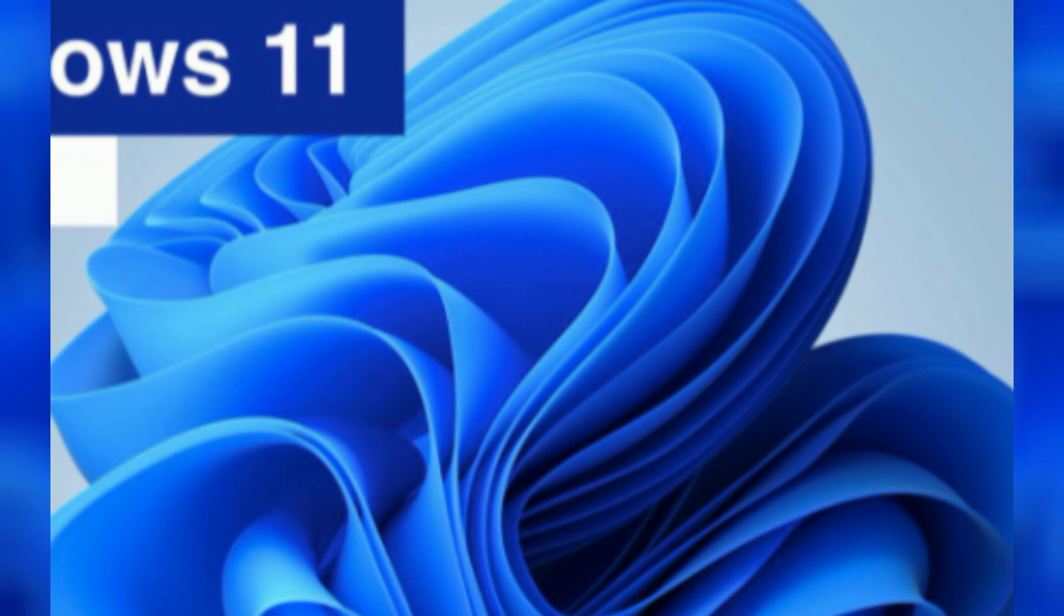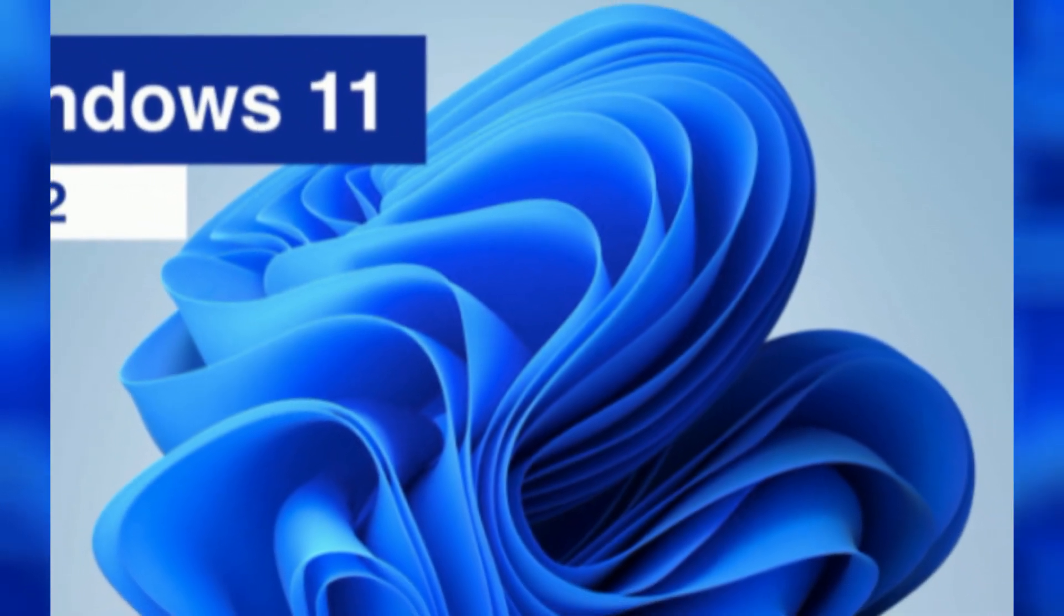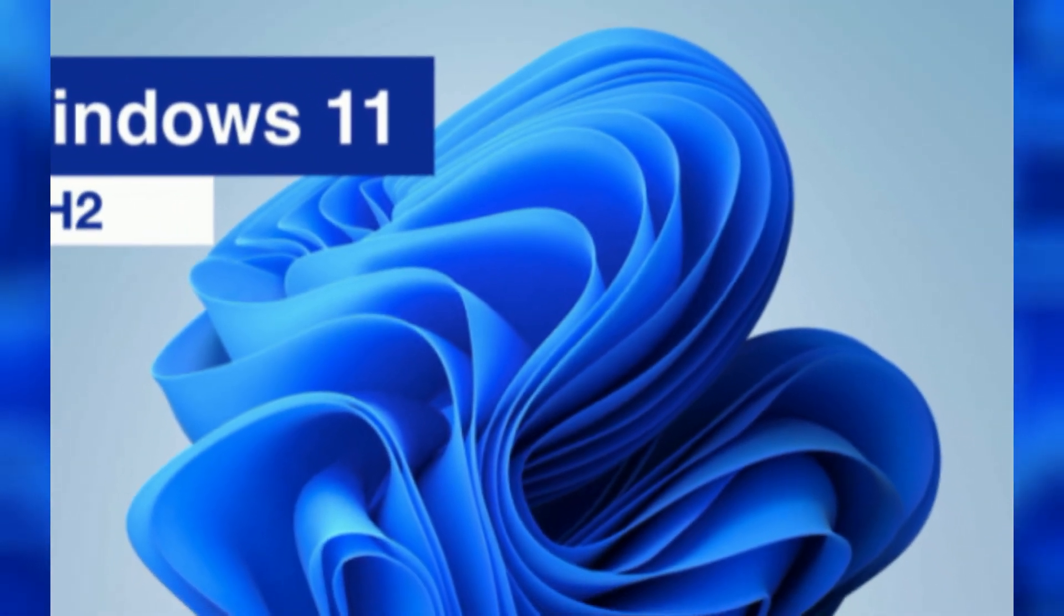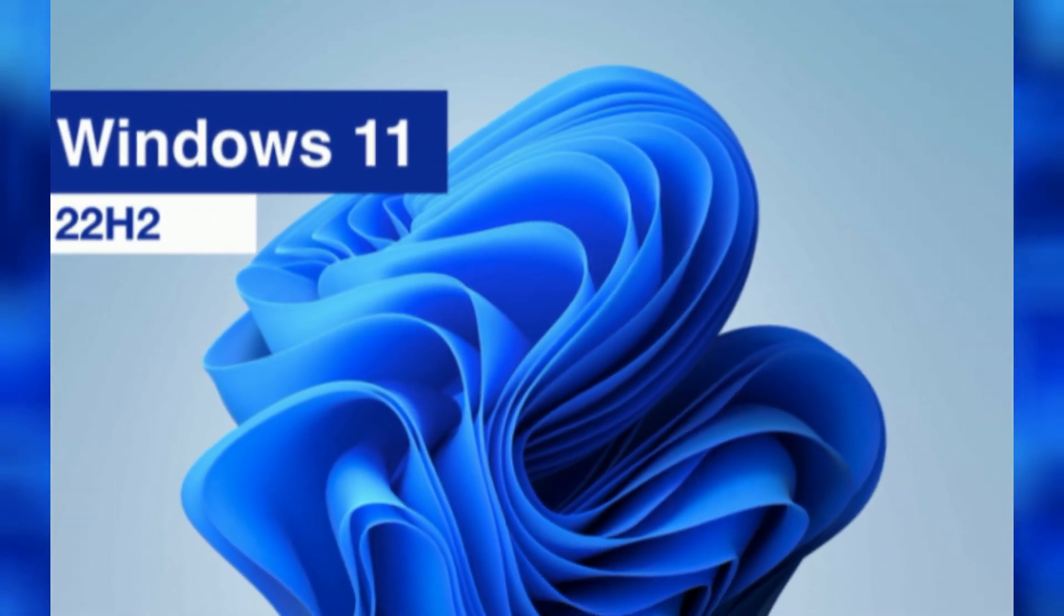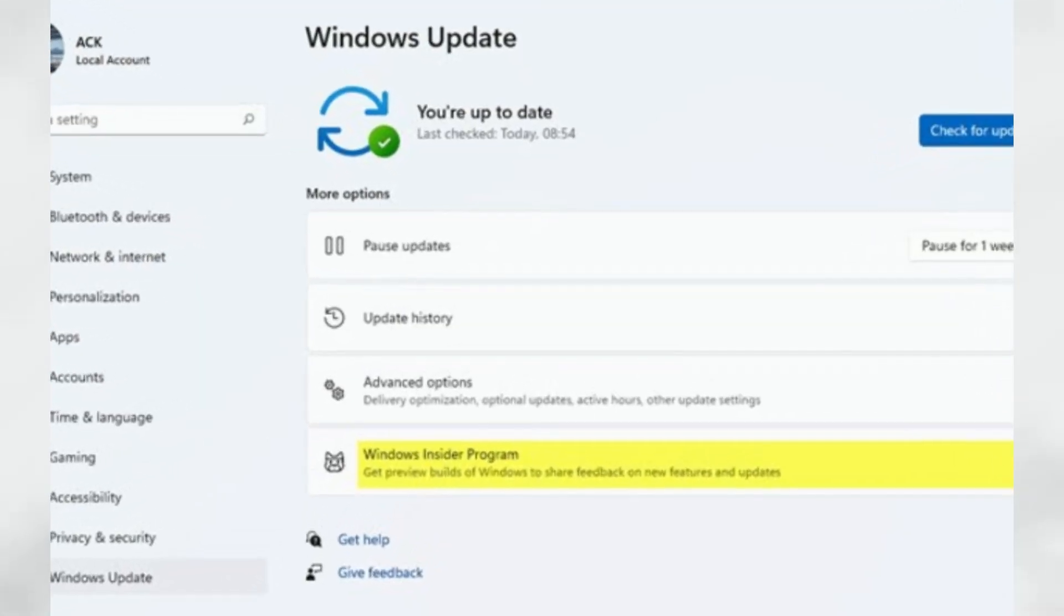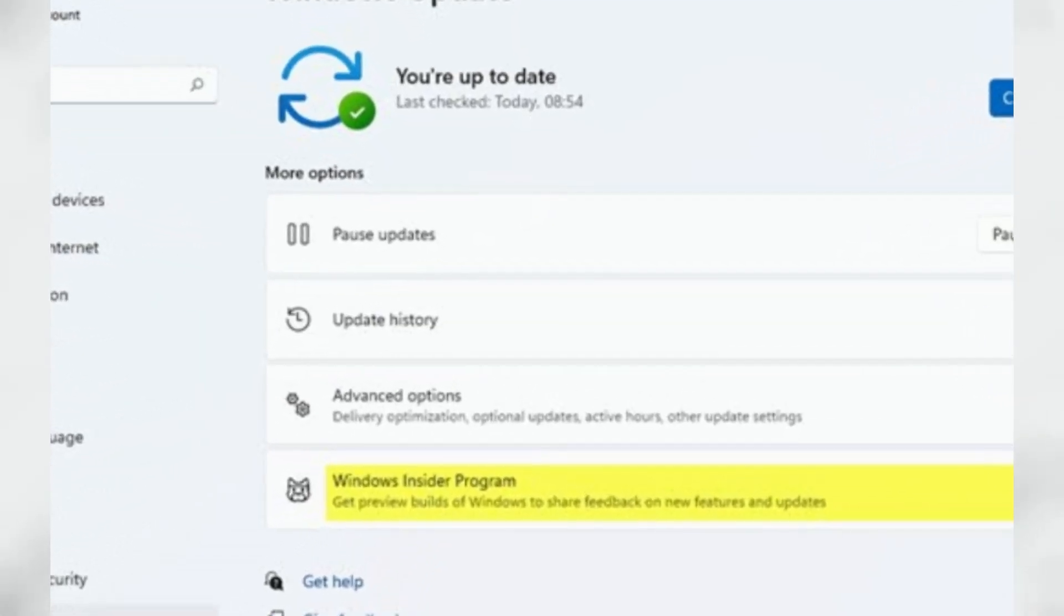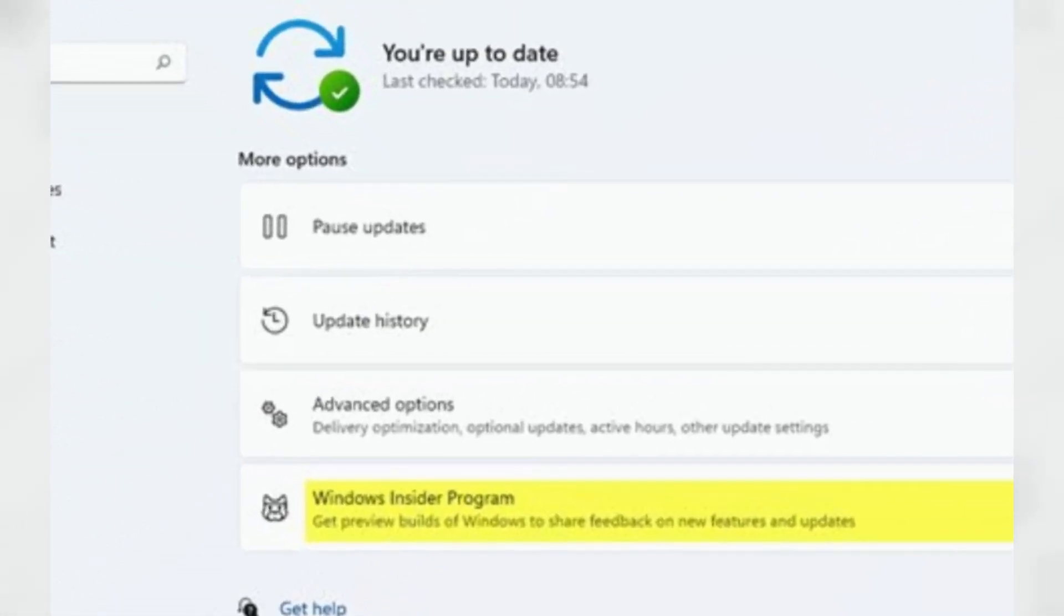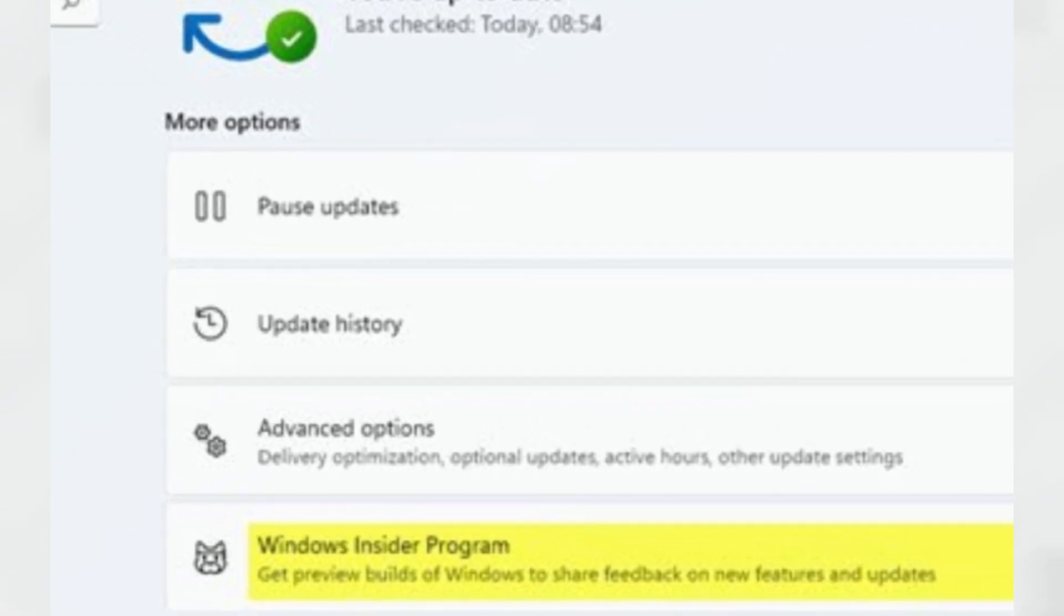Although we are months away from the release date, Microsoft is done adding the new features and changes for Windows 11 22h2, and the intended final version of the update is already available in the release preview channel of the Windows Insider program.